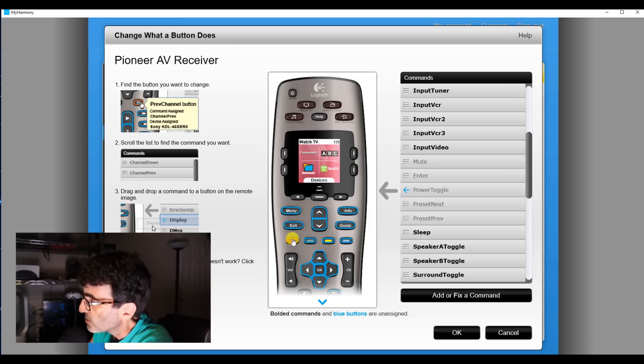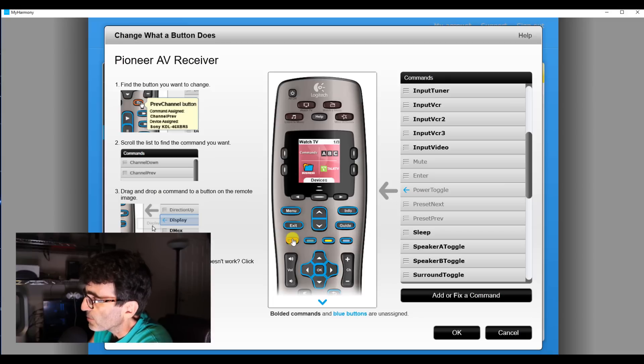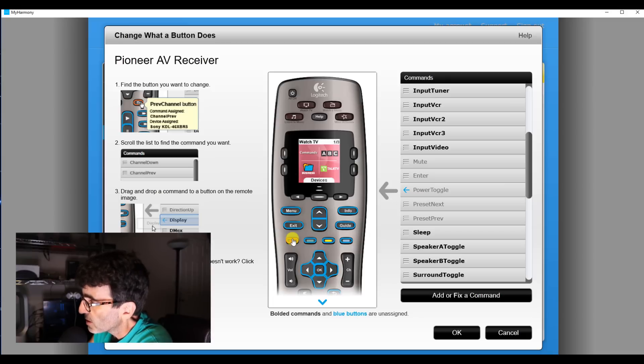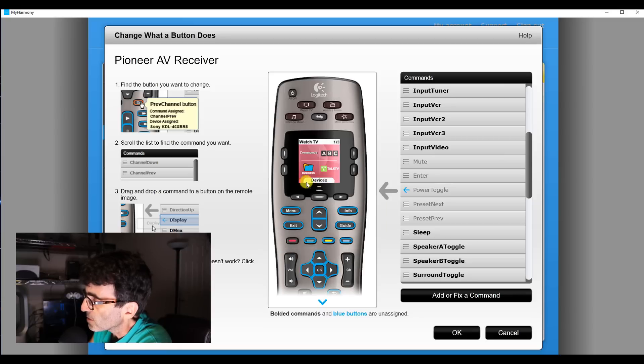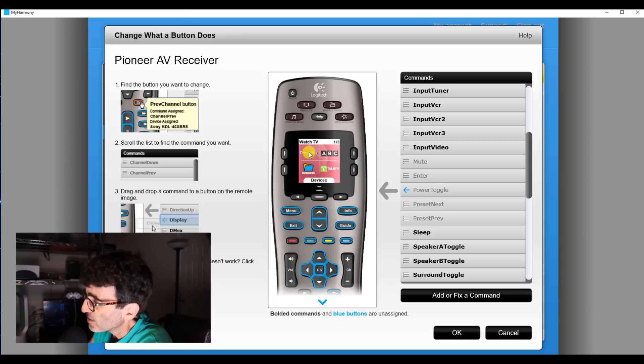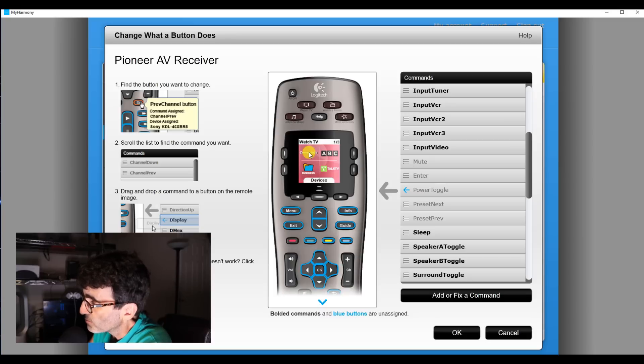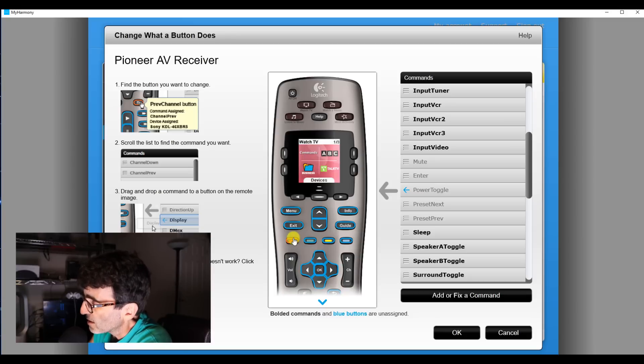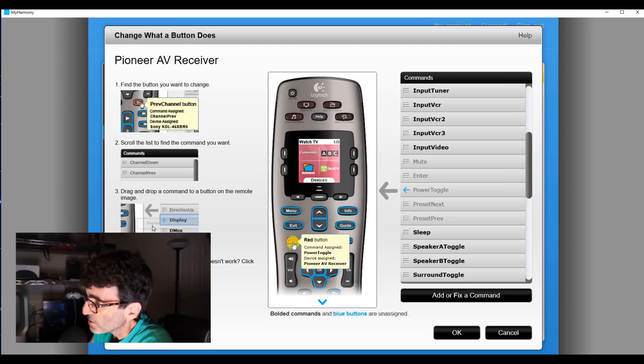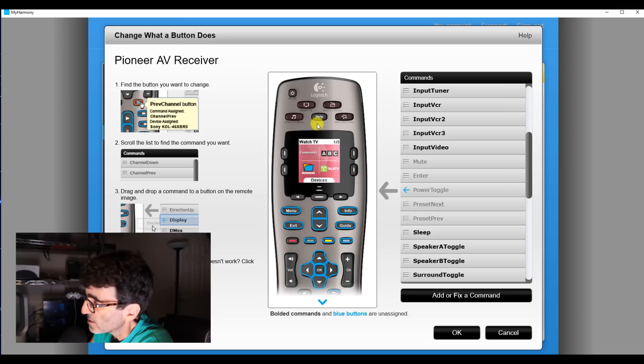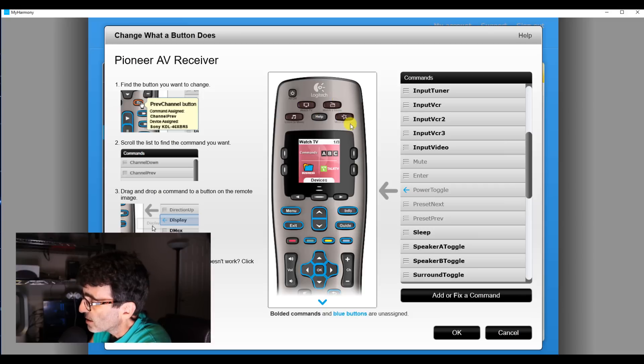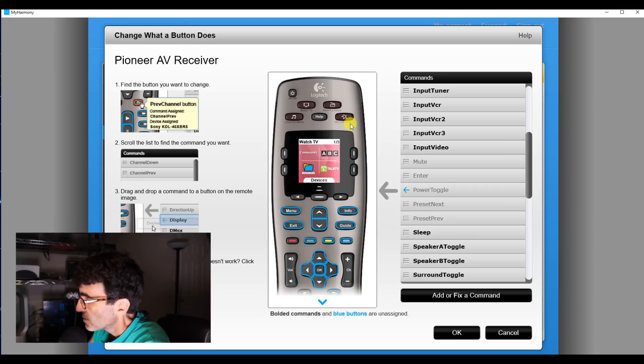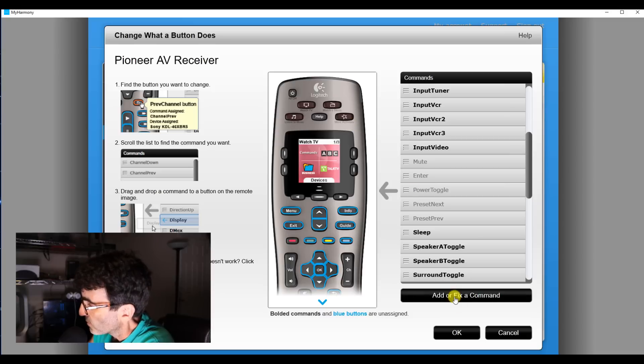But one thing to know, if you're in the activity mode, say if you're in the listen to music mode, this won't work. You have to select devices here and then hit the Pioneer receiver and get into the device by itself and then these little tricks that you're doing here is going to work. But I tested it and it seemed like when you were in the activity mode and that wasn't going to work. So that's something to remember also.